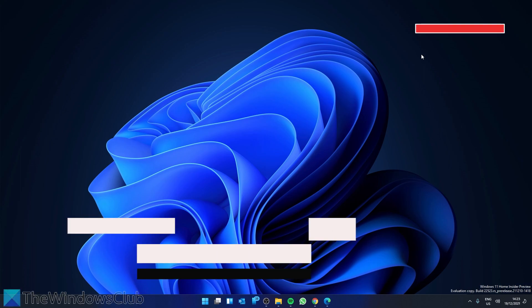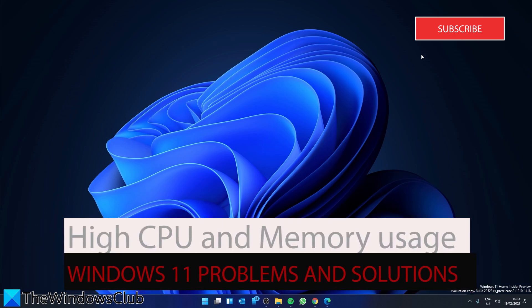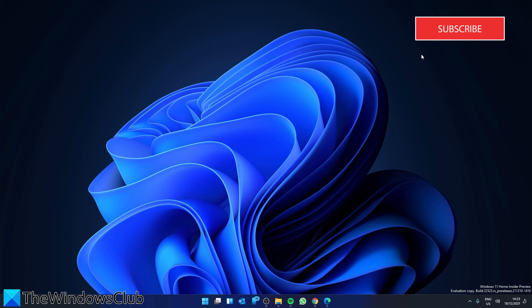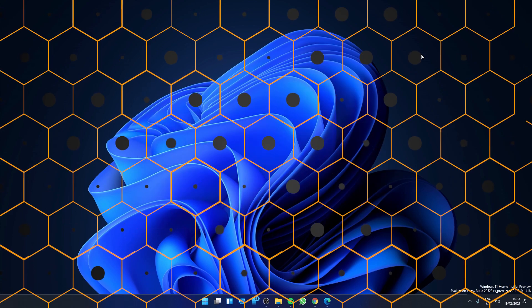If you have a low amount of RAM or an older CPU, you might get high CPU or memory usage issues after installing Windows 11. Most of the affected users have such hardware running Windows 11. If Windows 11 is showing 100% disk, CPU, and memory usage, then there are some steps we cover in a video that we will link in the description.